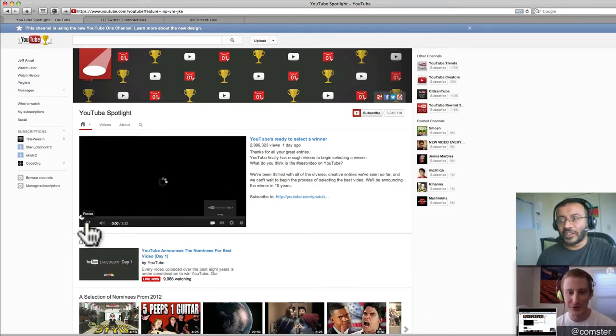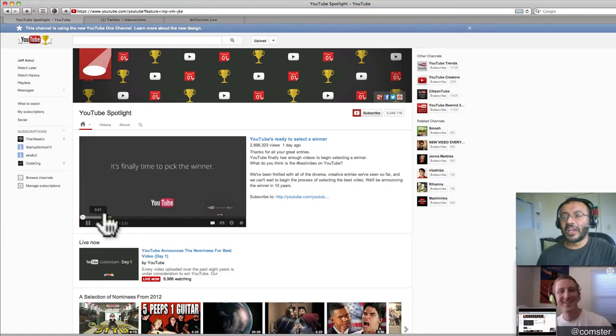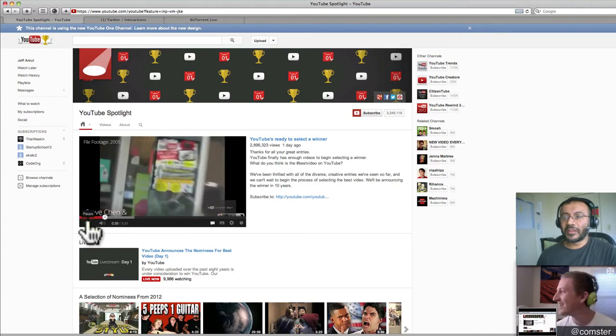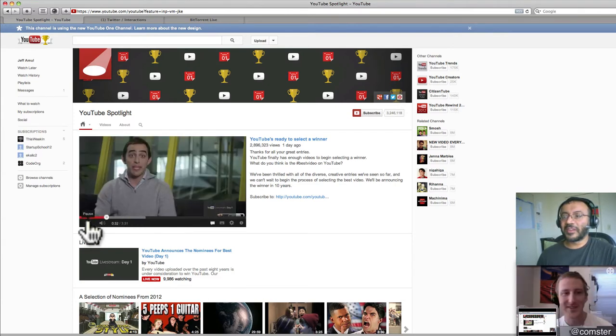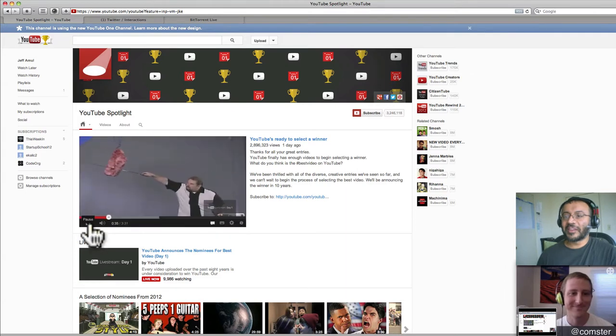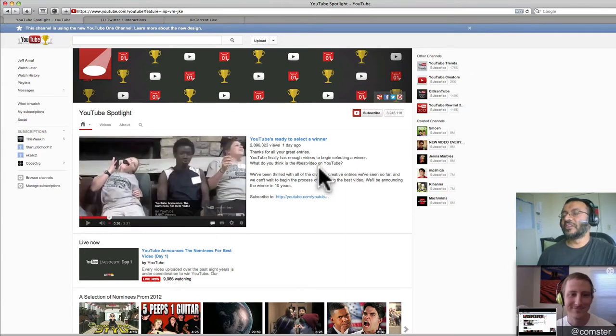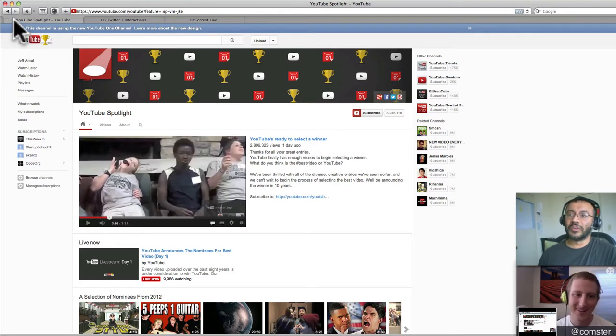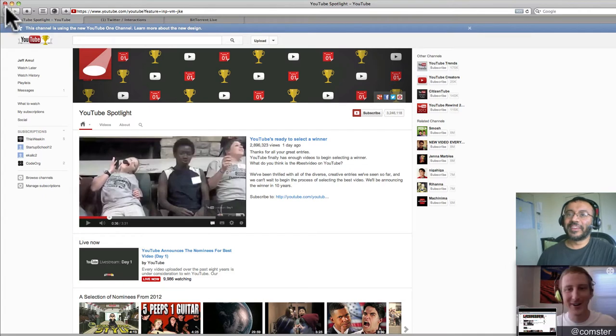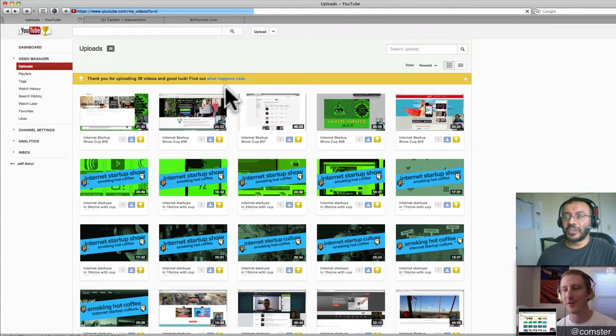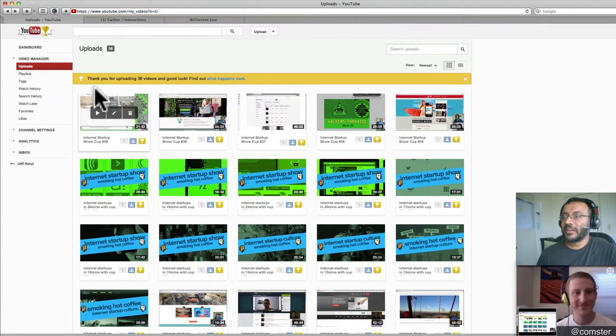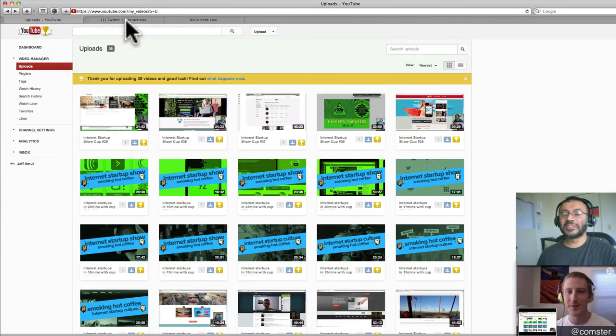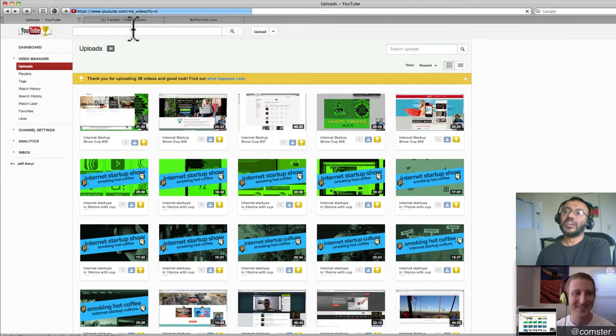You can see up in the logo, the YouTube logo. What do you call that? A cup, like a prize cup, I guess. A champion cup, yeah. So they've got this thing. Thank you for uploading all these videos. Good luck. Find out what happens next. They've got a little April Fool's joke going on. It's taken pretty far into it, like integrating it into the user interface of YouTube. I'm still... It could be. It probably is, actually, that it is an April Fool's joke.